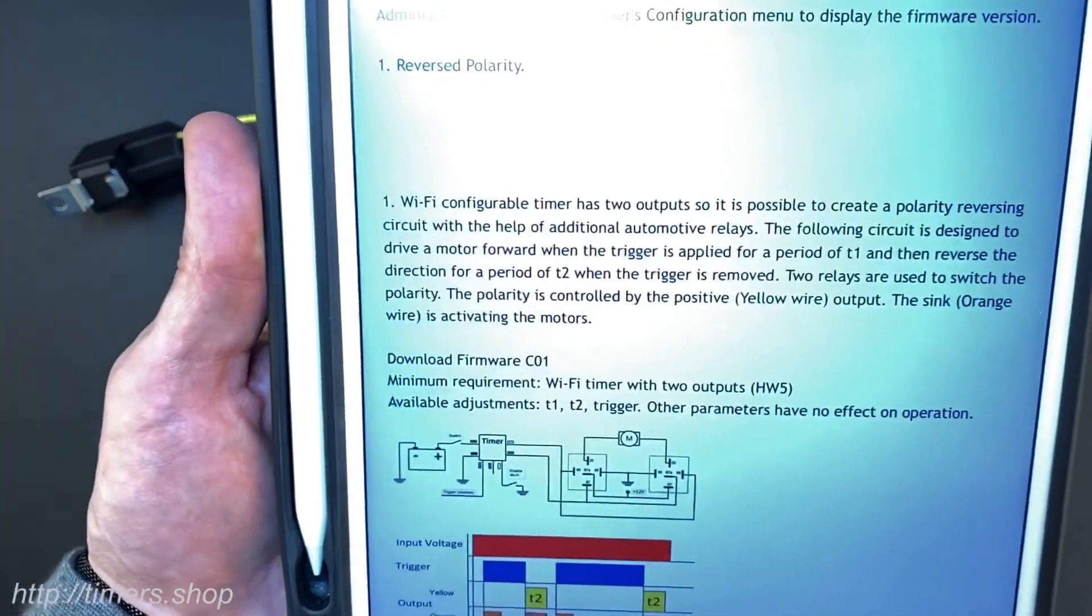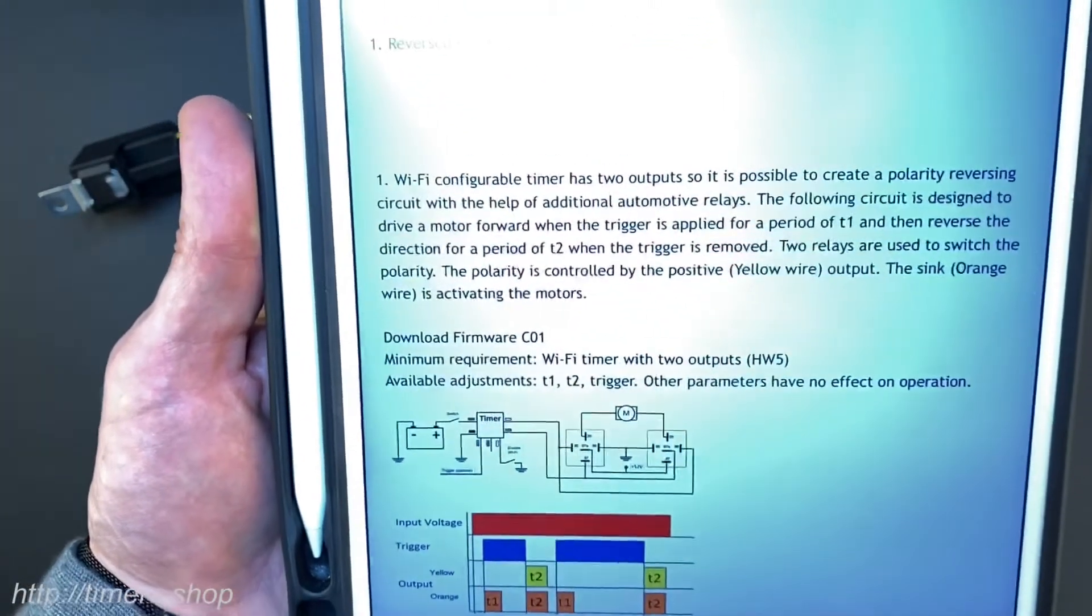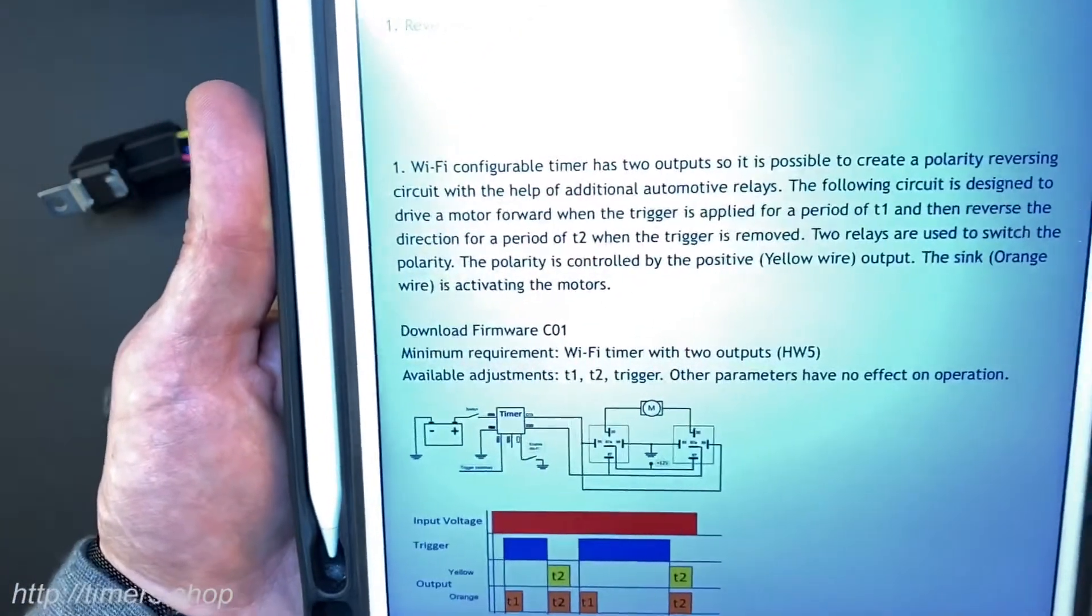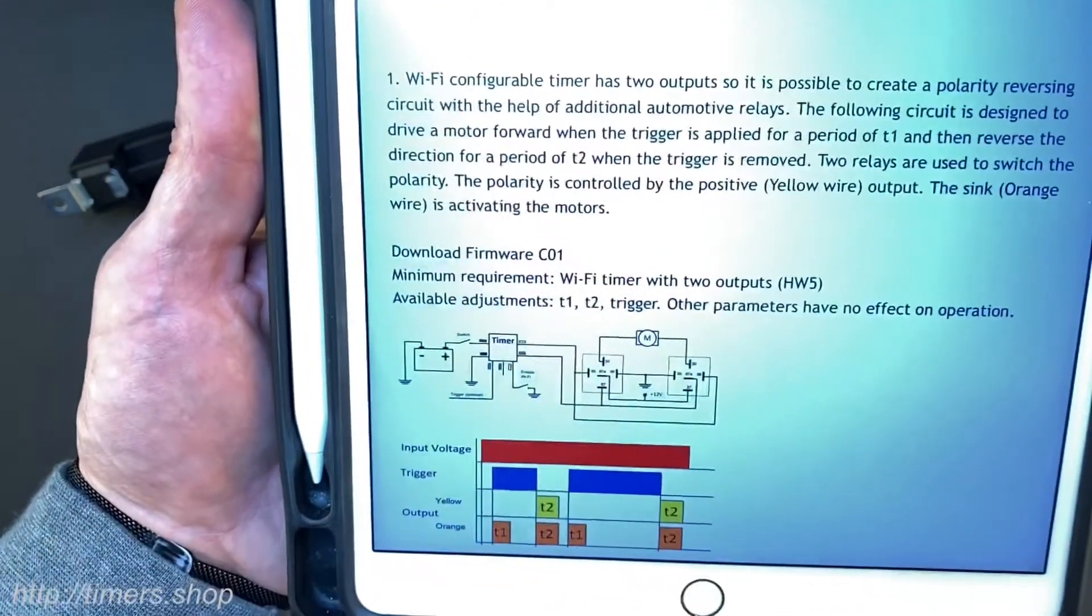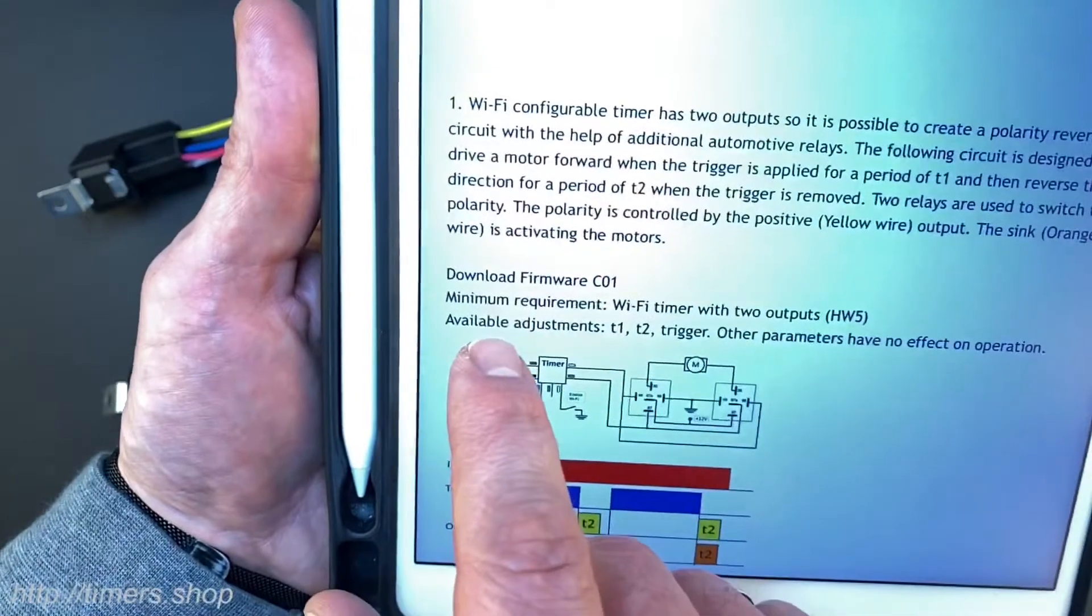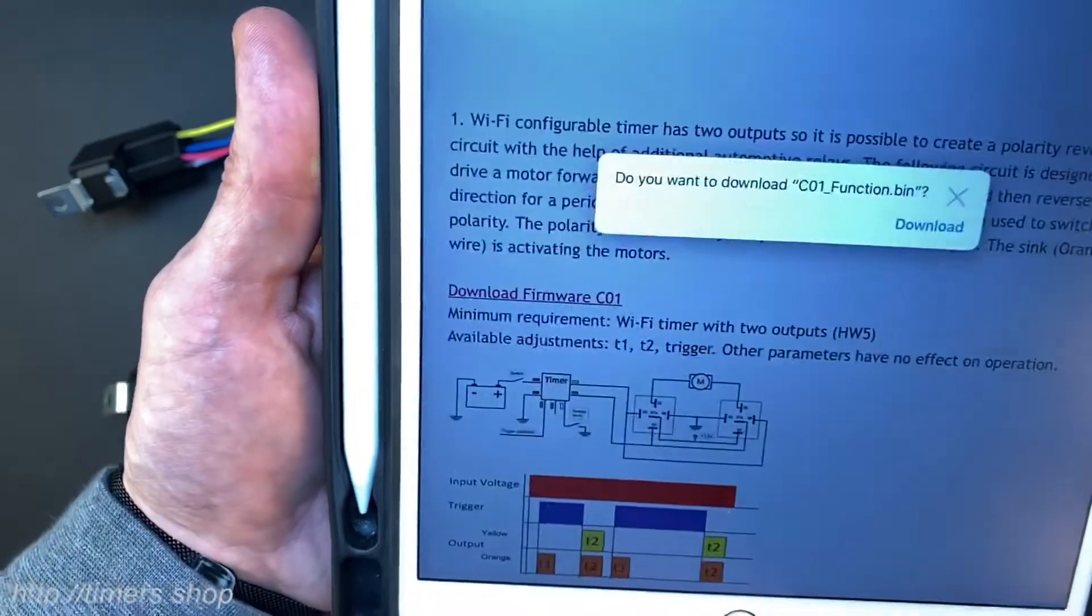We would need to download the firmware and then load it onto the timer. First click on the download firmware C01 link and download the firmware.